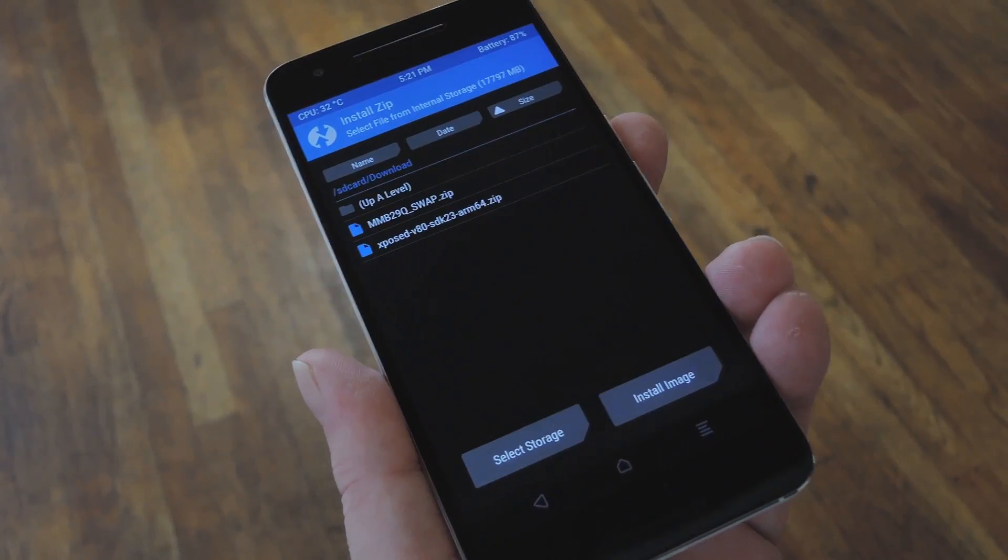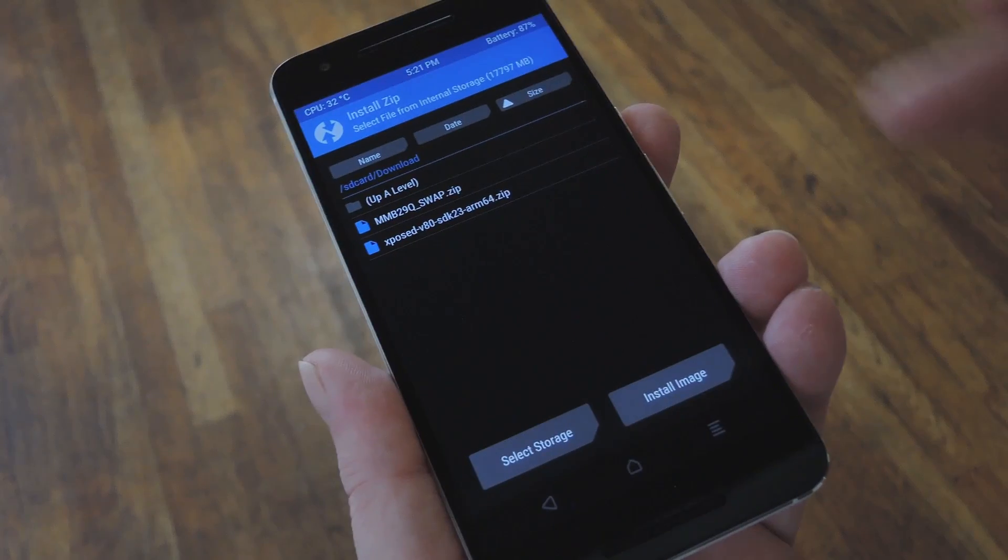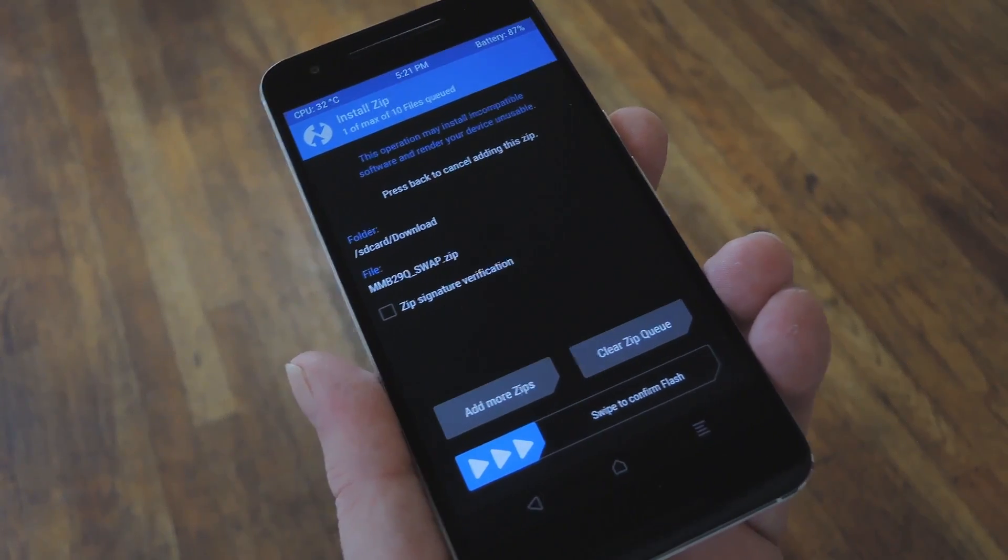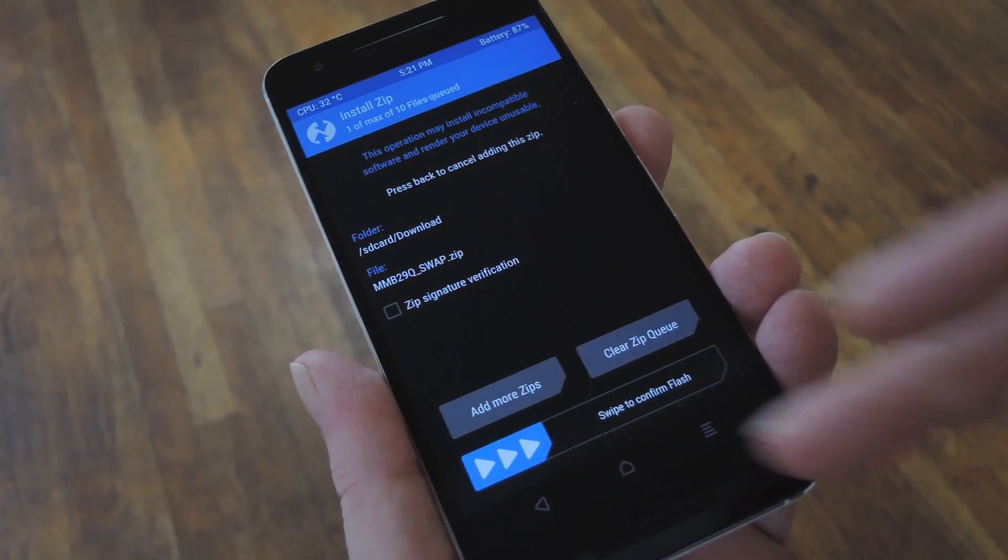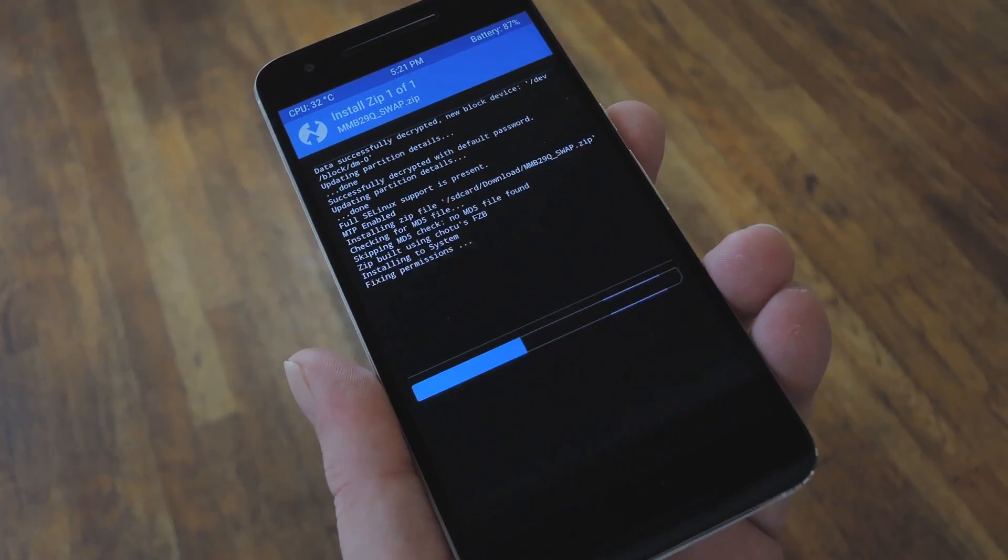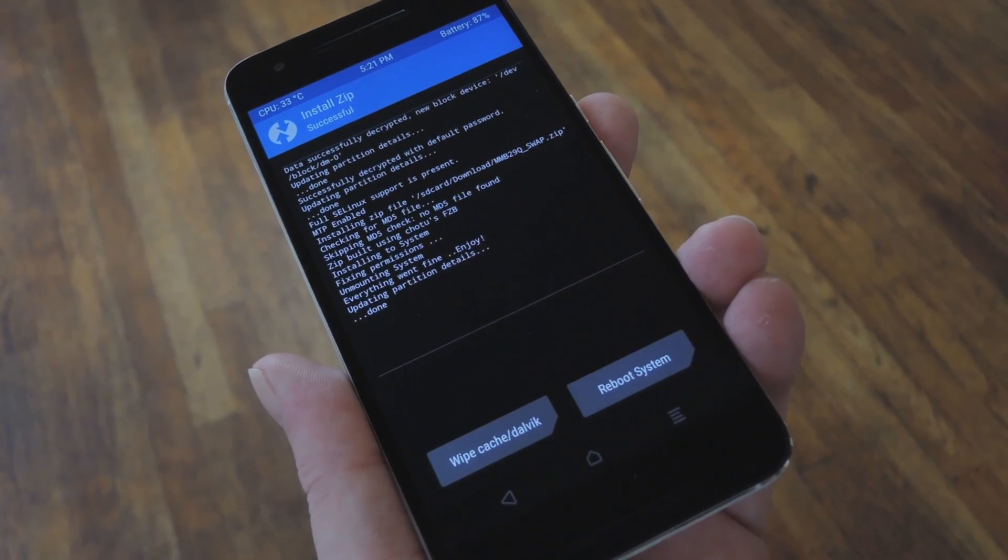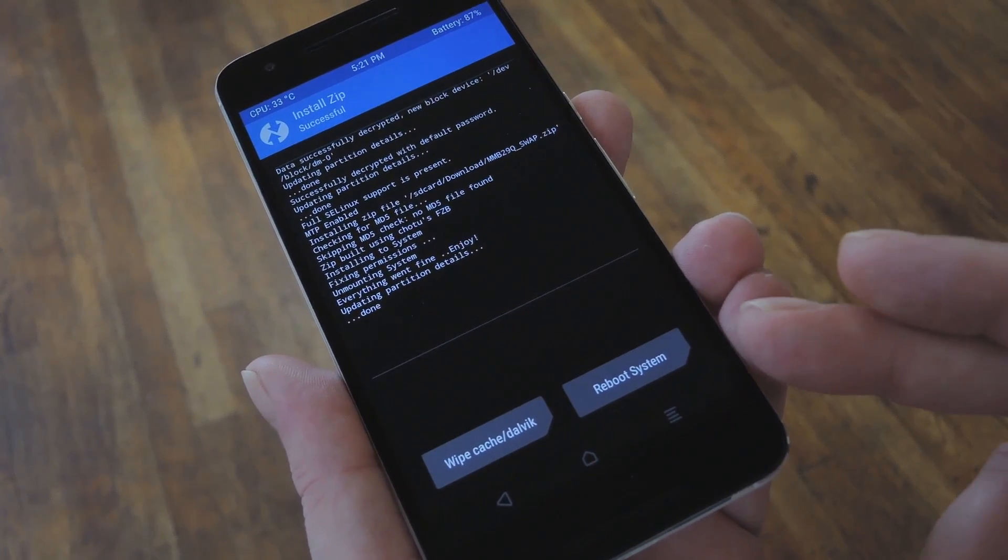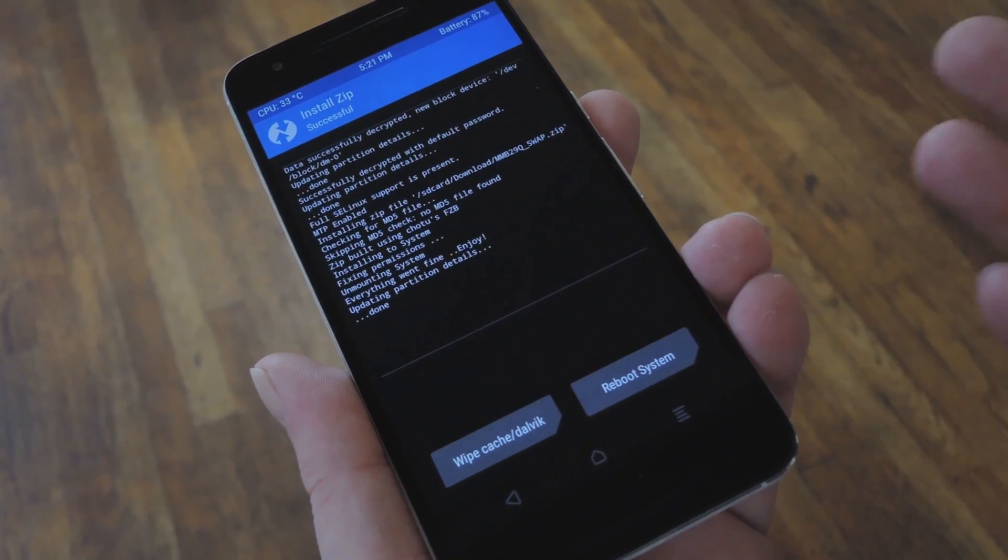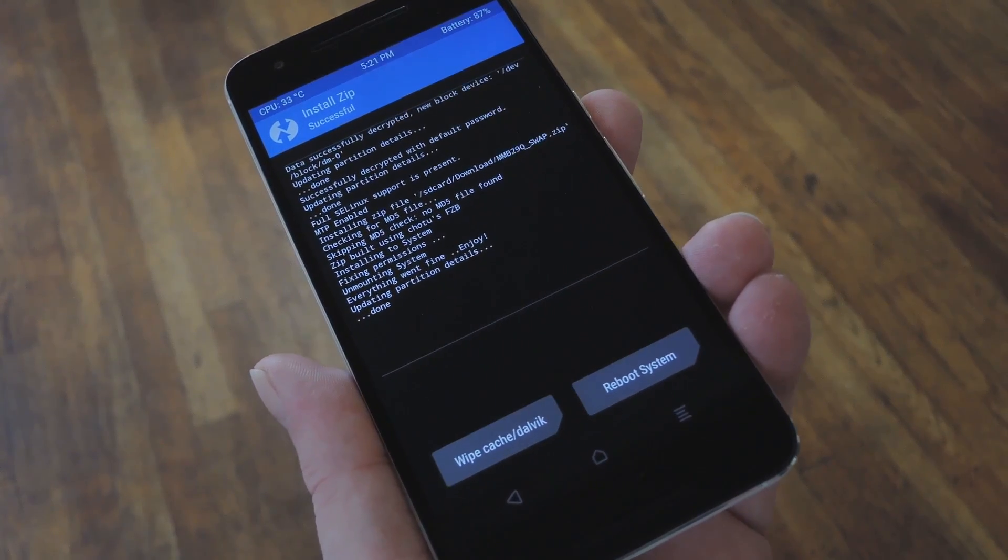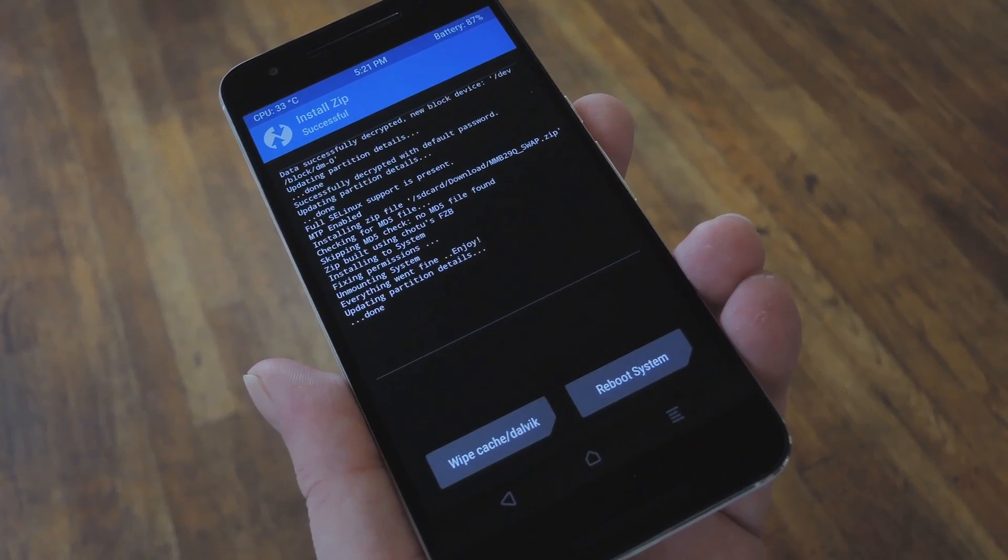But with that out of the way, go ahead and tap the Install button. From here, select the flashable zip that you downloaded from my full tutorial, then swipe the slider at the bottom of the screen to install it. When that's finished, tap the Reboot System button, and when you get back up, your Back and Recent Apps buttons will switch places.